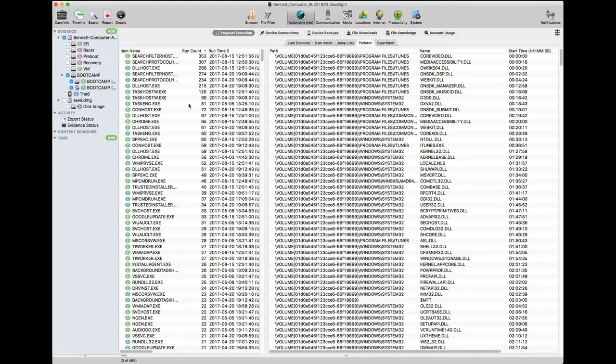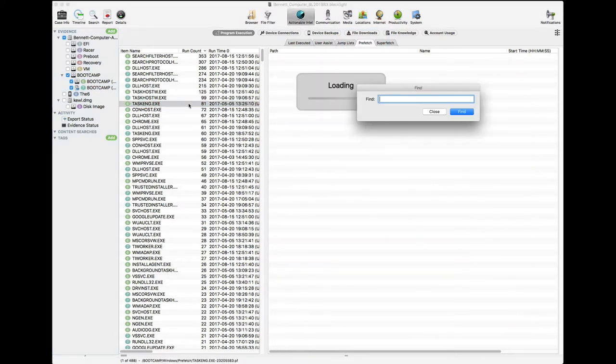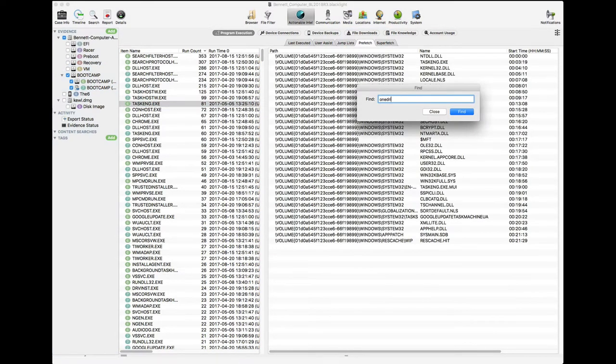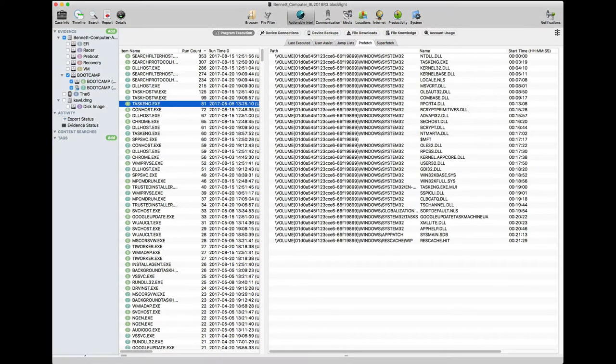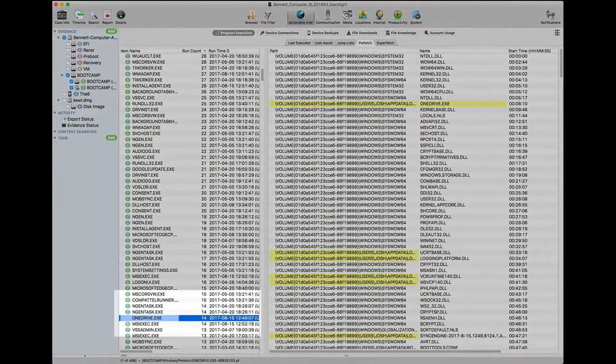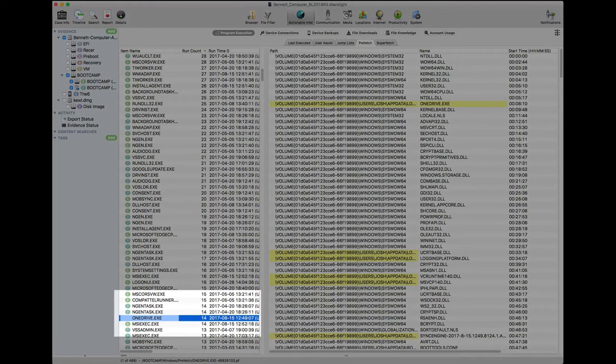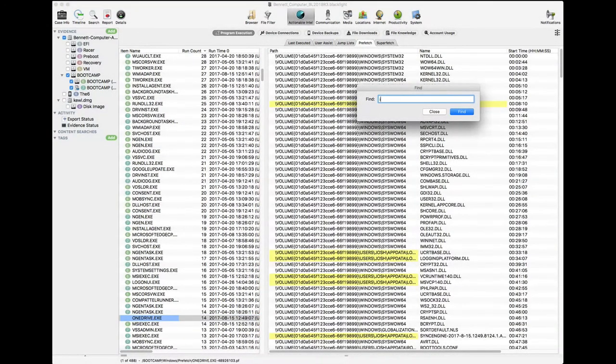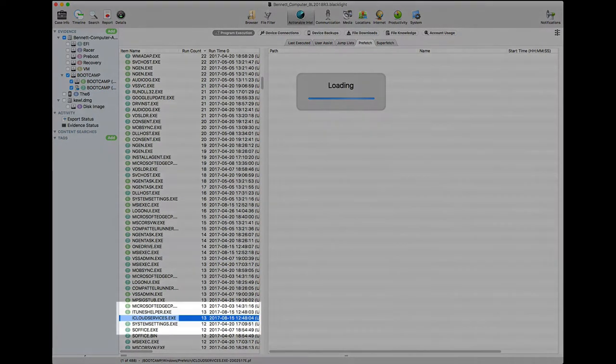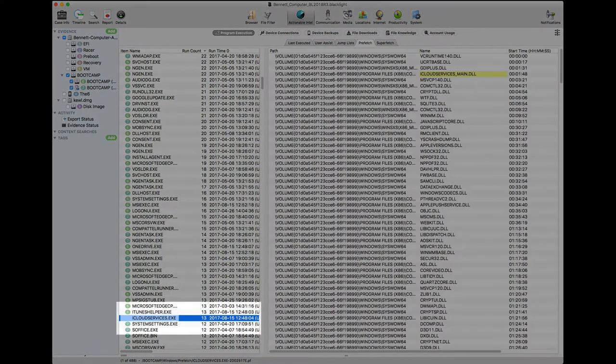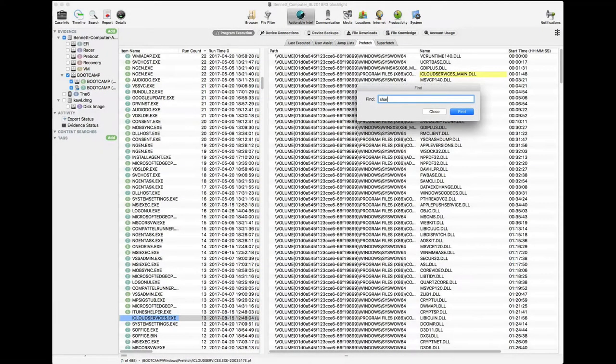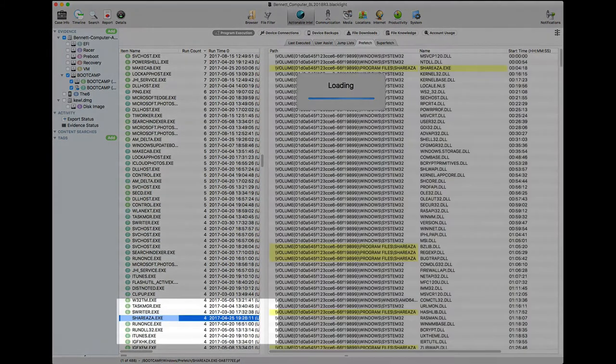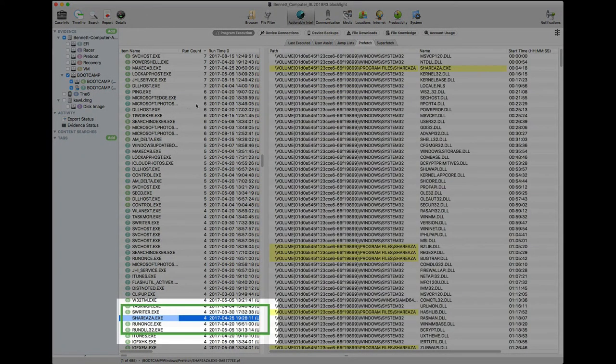Using our Find function, we see there are listings for OneDrive, iCloud Services, and even ShareAza. As we select ShareAza, we see a run count of four and dates listed.